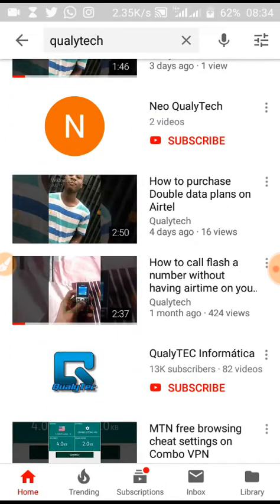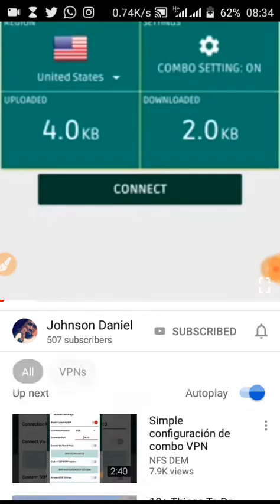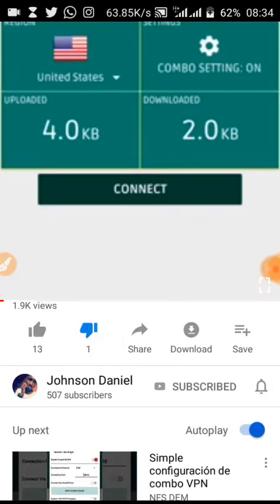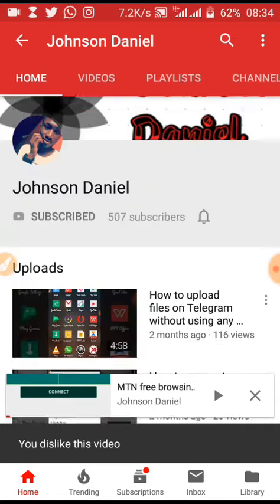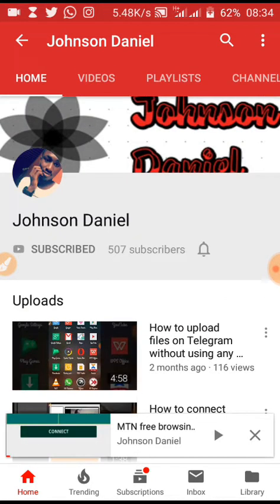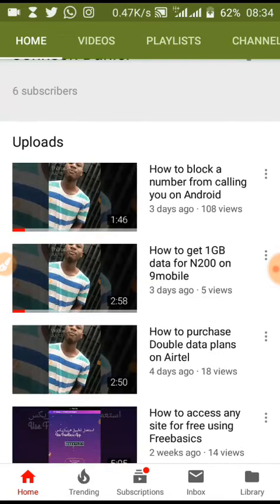I'm going to show you the channel I'm talking about — I can't get control over it. This is my former YouTube channel, you can see 500 subscribers. I actually lost it to some group of hackers. Please kindly unsubscribe from that one and subscribe to this new channel. Enough talk about that.